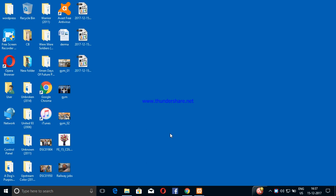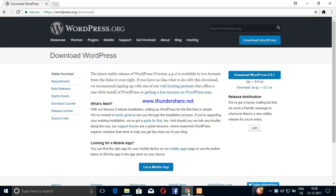Hi friends, I am here with a WordPress install. I will download the WordPress software. This is simple — search for WordPress download in Google.